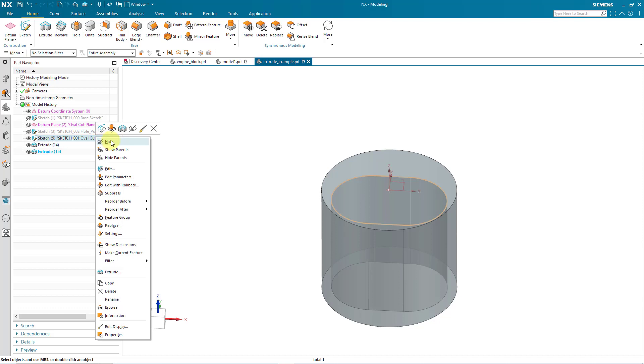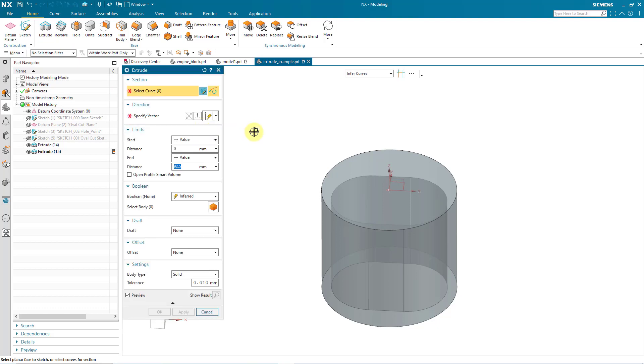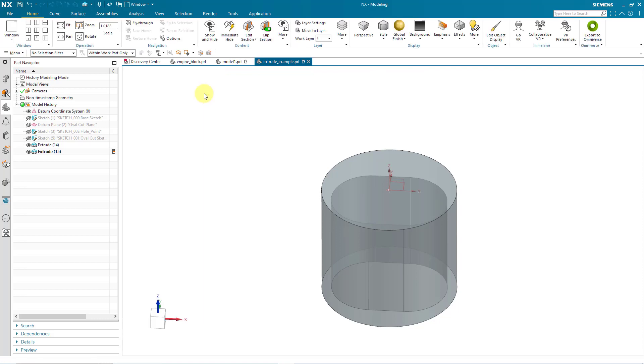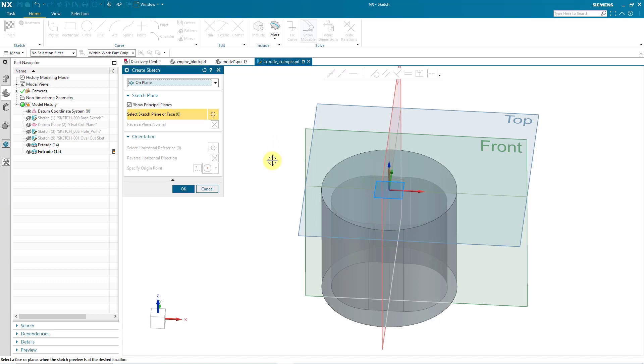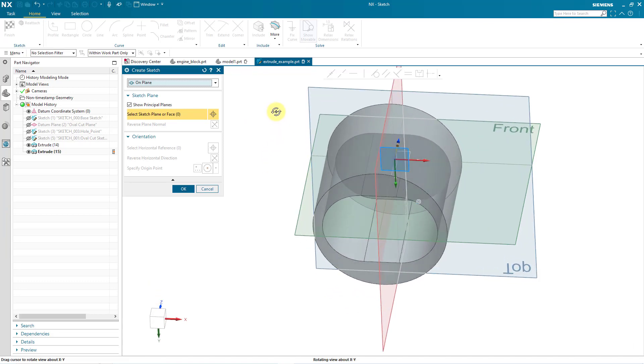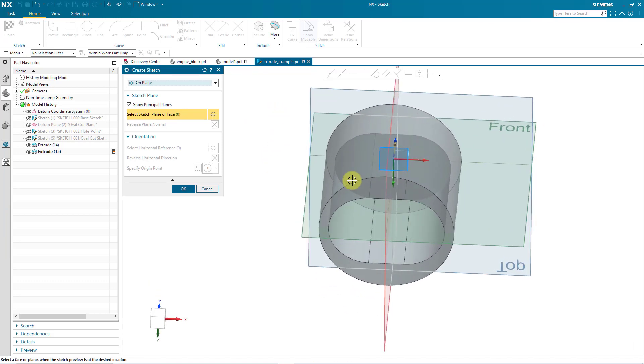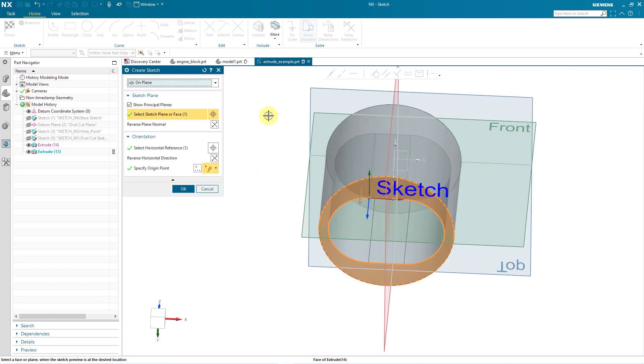Let me hide that other sketch. For the last extrude that I'm going to create, I want to show you that you can create the sketch within the extrude tool. Here, next to select curve, we have a button that allows us to sketch a section. And right now it's showing me the principal planes. But I want to sketch on this bottom surface. So I will click on it. Let's choose face of the extrude that we want.